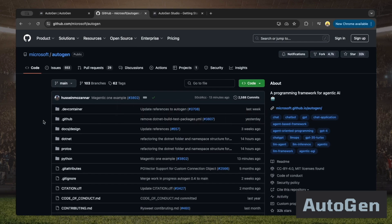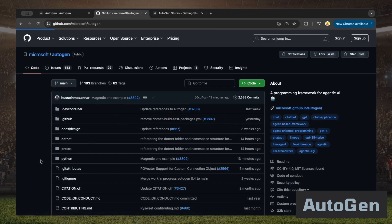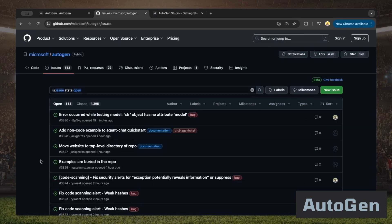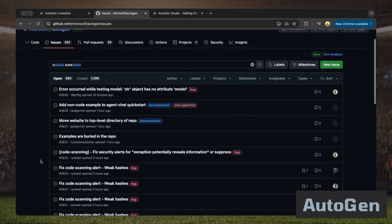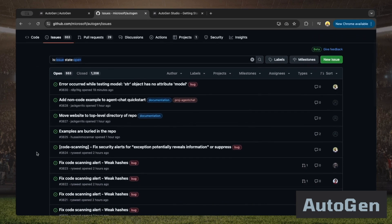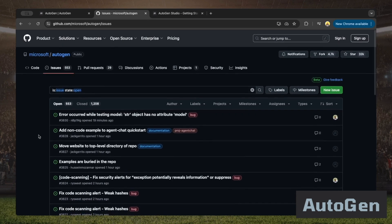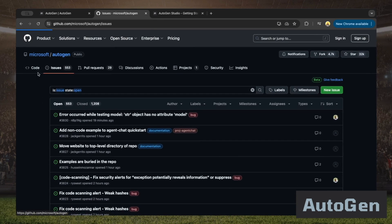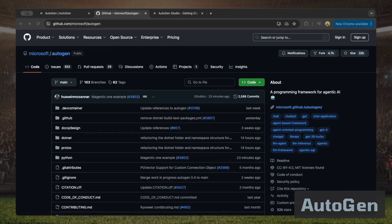Looking at the Issues tab, there are about 550 open tickets and over 1,200 closed ones covering bugs, enhancements, and other updates. So it's a very active project and definitely worth checking out.